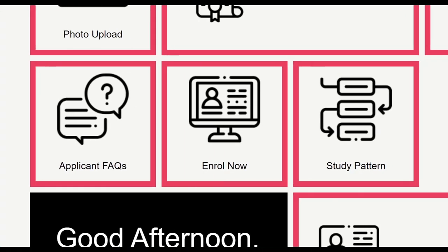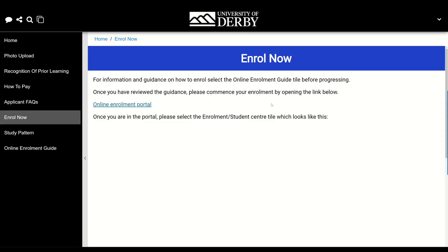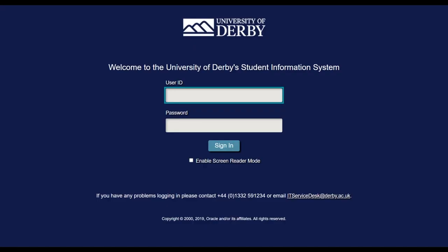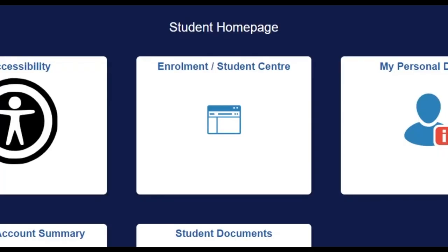To complete your enrolment, you'll need to select the enrol now tile, where you'll be able to access the online enrolment portal by logging in with your student ID and password. Once inside the portal, select the enrolment/student centre tile to begin.